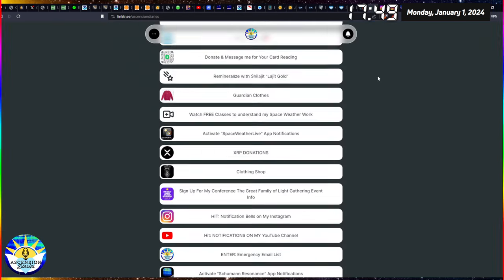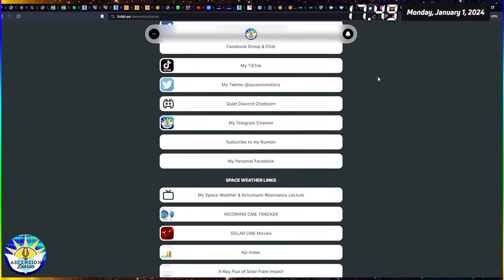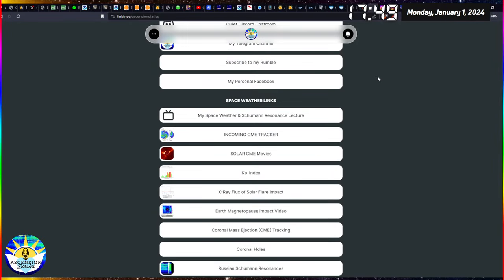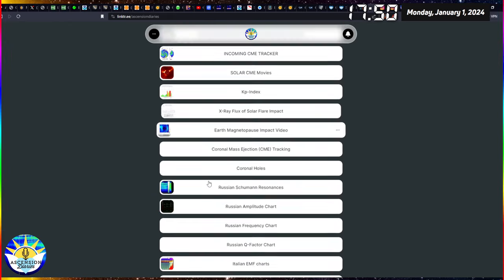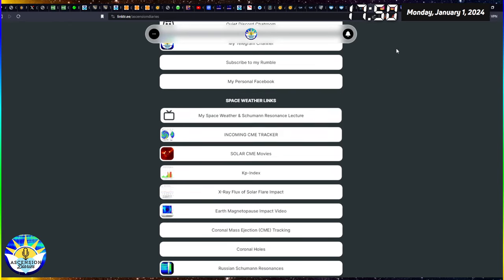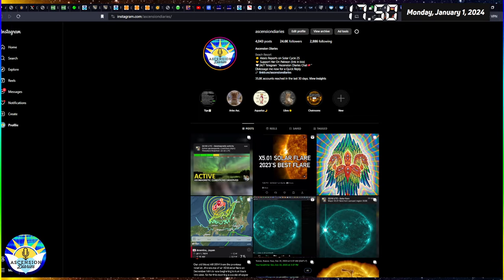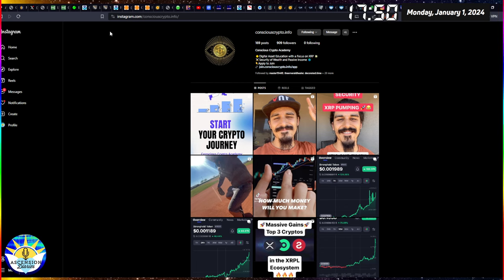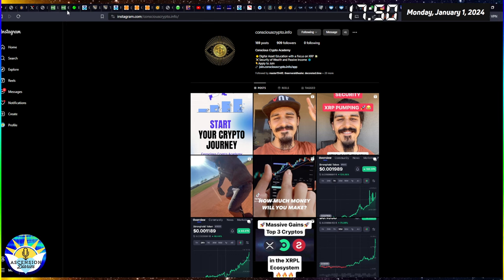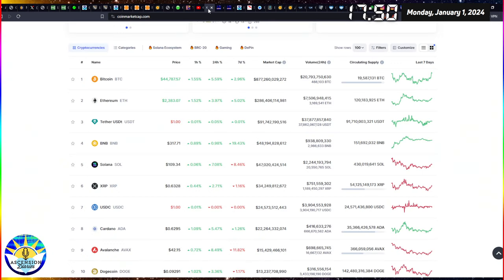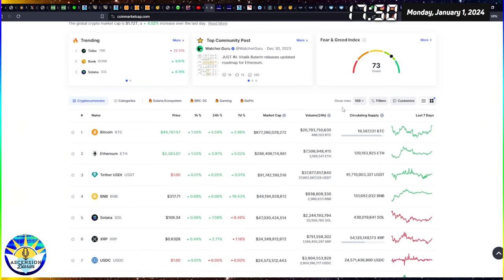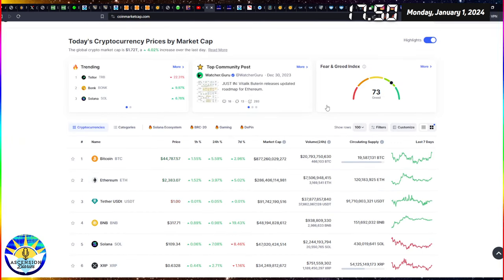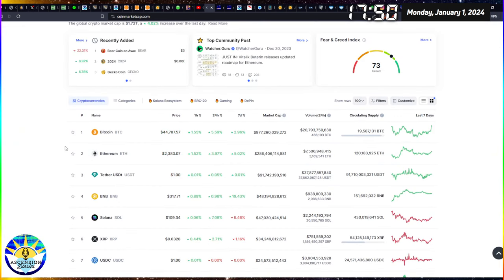If you guys need any of these space weather links, you can go to my link tree. And I have a lot of these links in here. I'd also encourage you to please go follow my Instagram and my partner's Instagram conscious crypto dot info. If you have any questions about crypto, because the crypto prices are all about to shift and change as well.